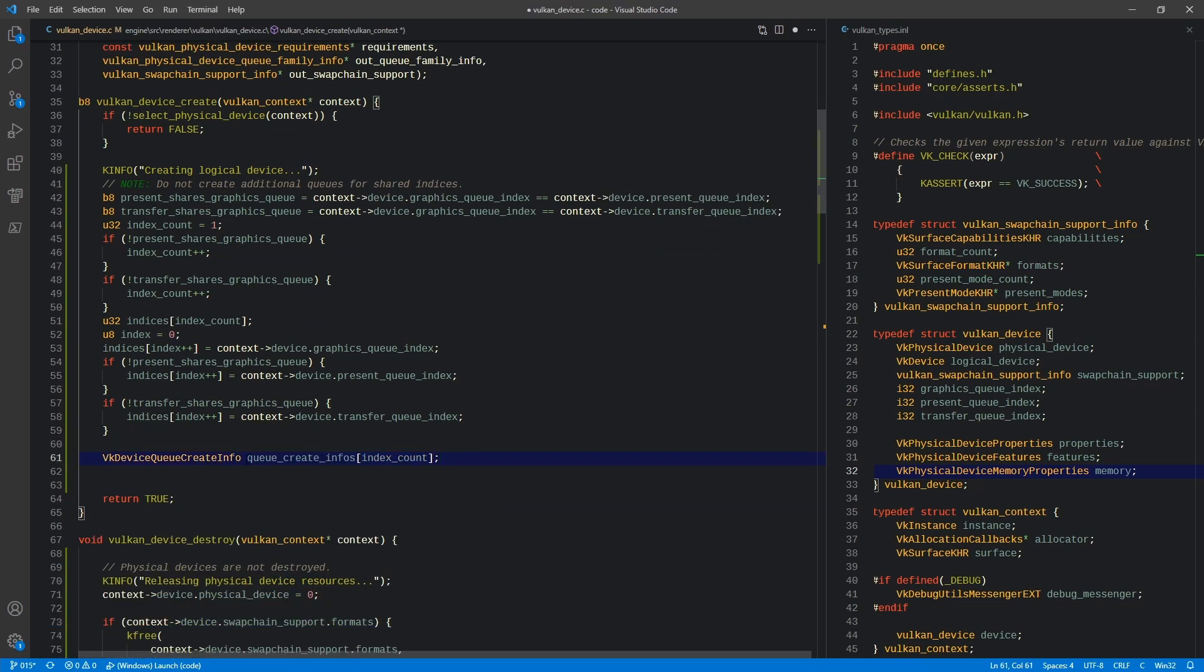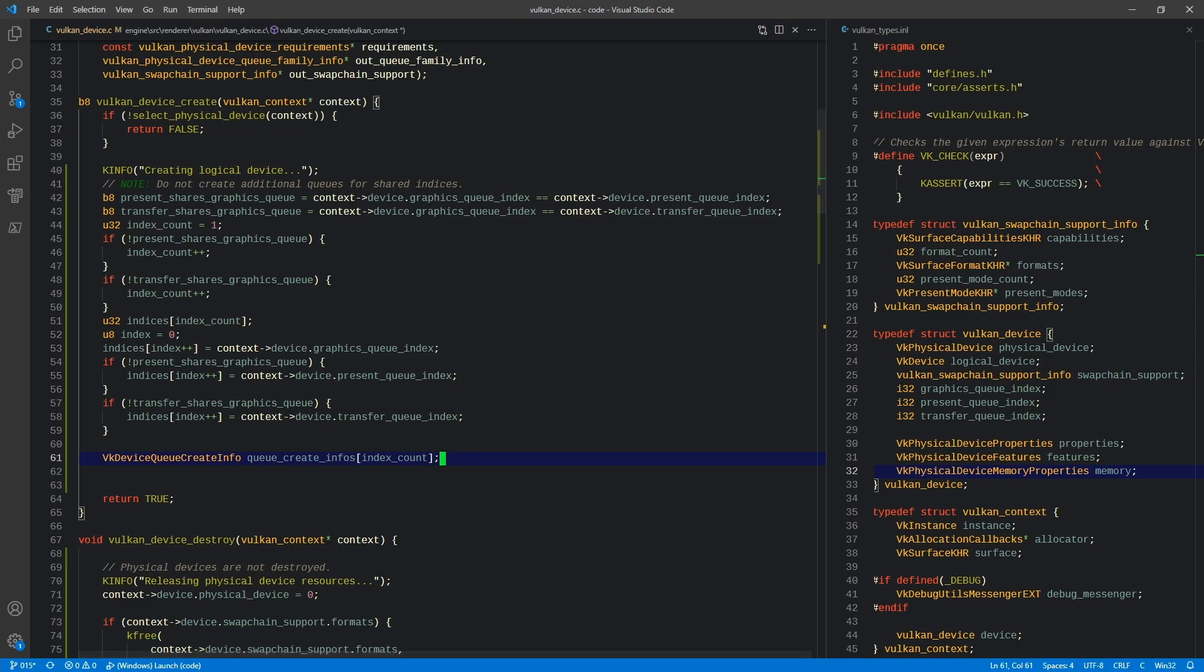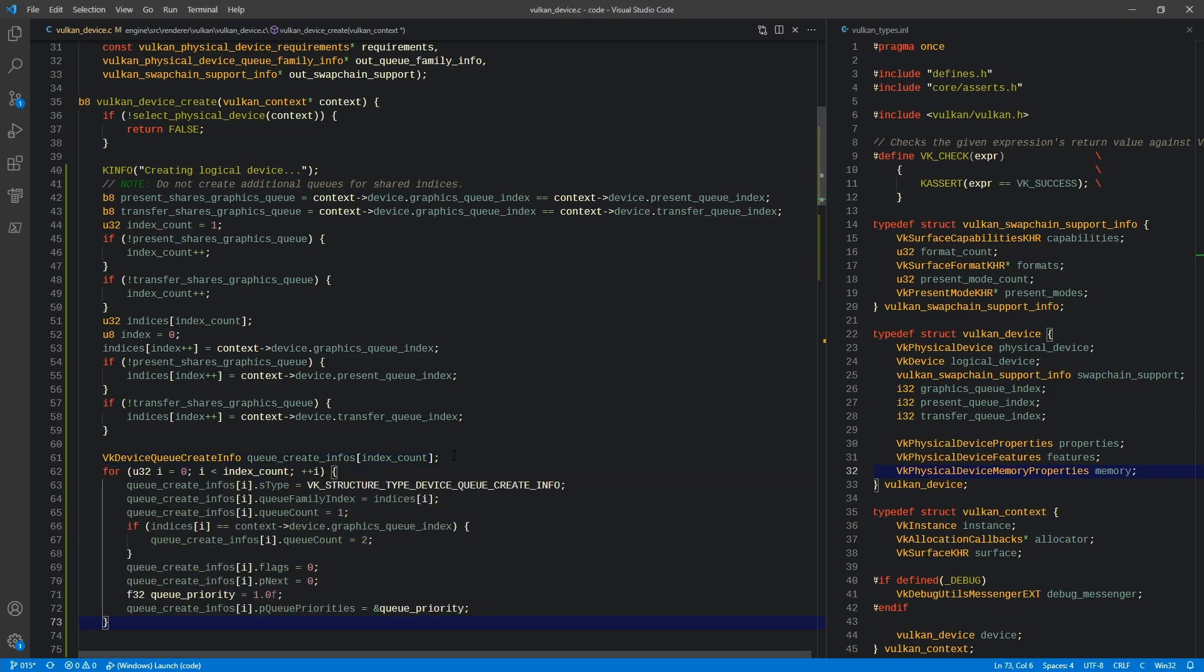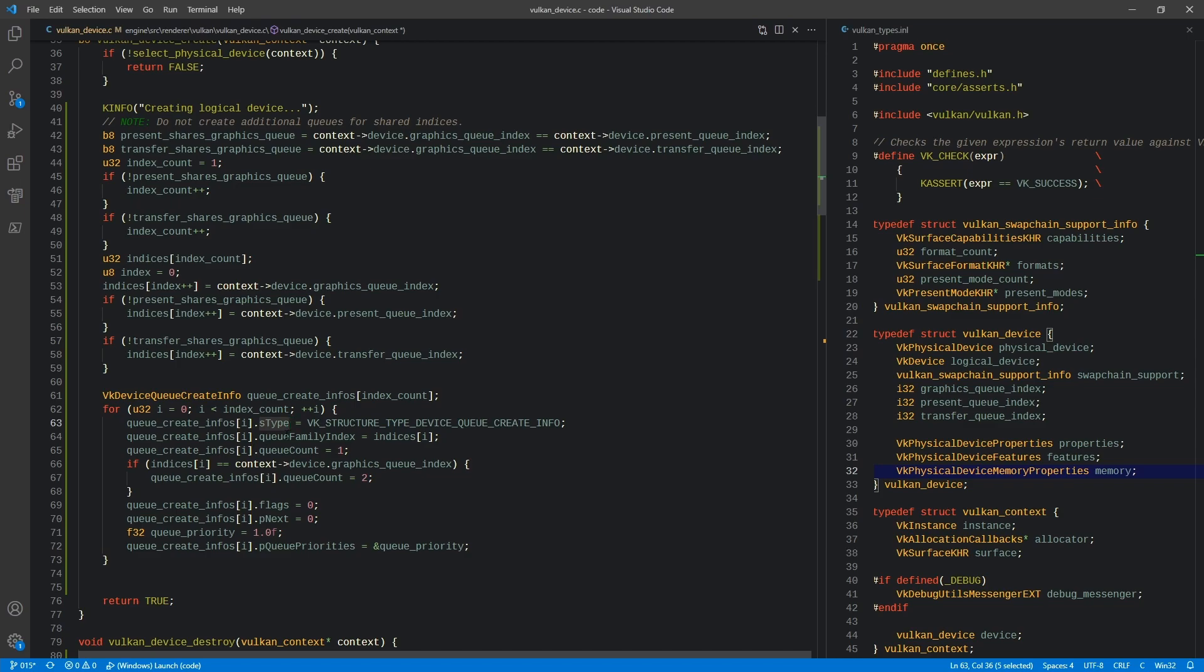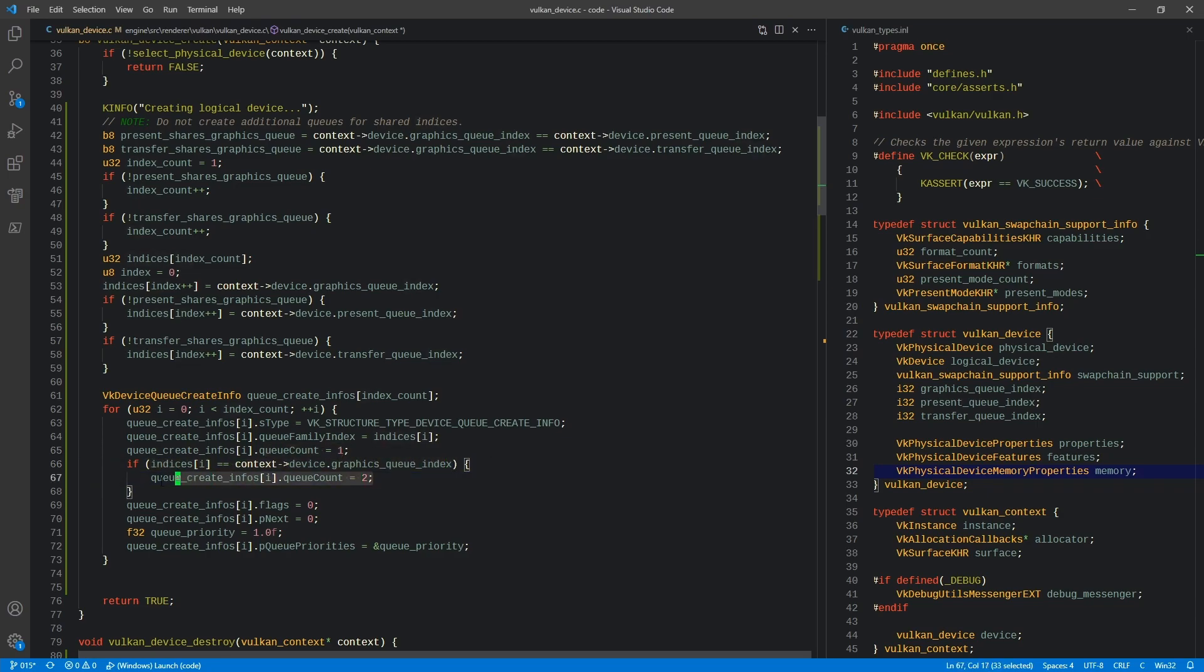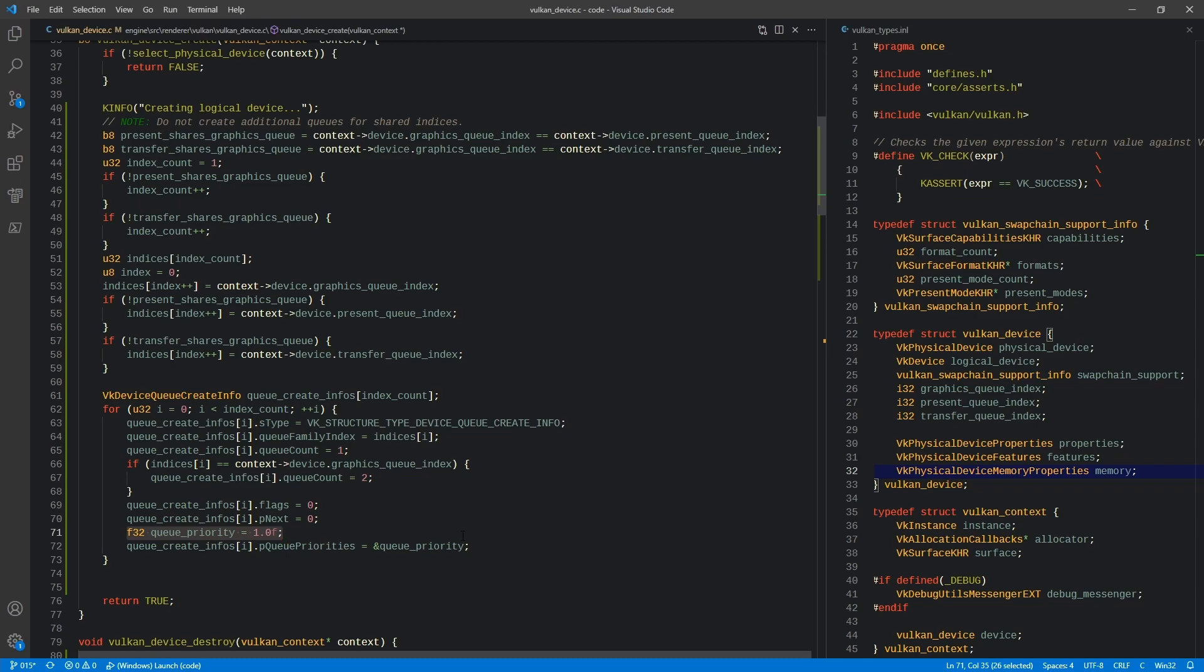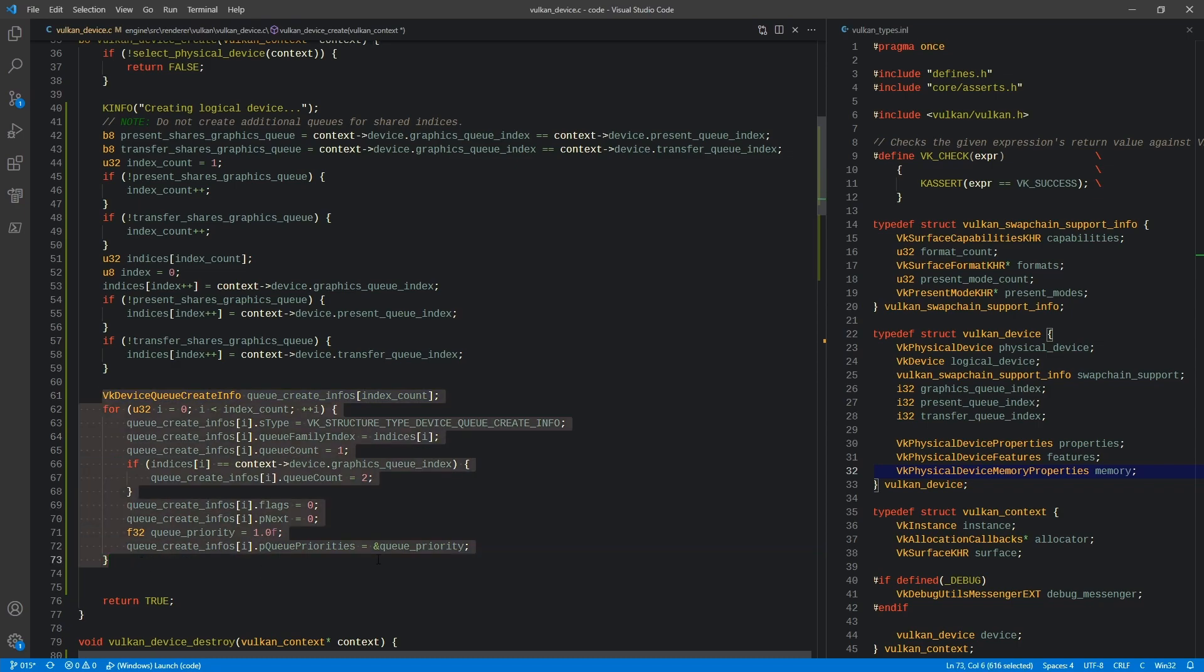So the next thing is we have these queue create infos, and we have an index count to say how many of these things do we need to create. Then we're going to loop through that number. For each one, we're going to fill it out. Each one of these things has our S type, we're setting our queue family index to the index that was set here. Our queue count is just going to be set to one for each one of these things. Again, we may need something more flexible in the future, but I'm trying to keep this as simple as possible for now. If we are on the graphics queue, we're actually going to set the queue count to two.